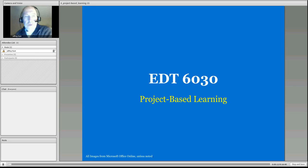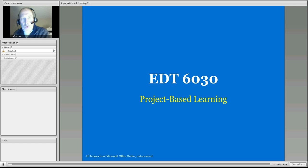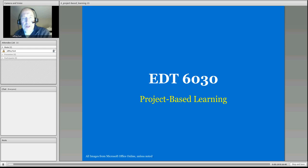Hello, everyone. Welcome here to this week's recording, week four, with our primary topic being project-based learning.